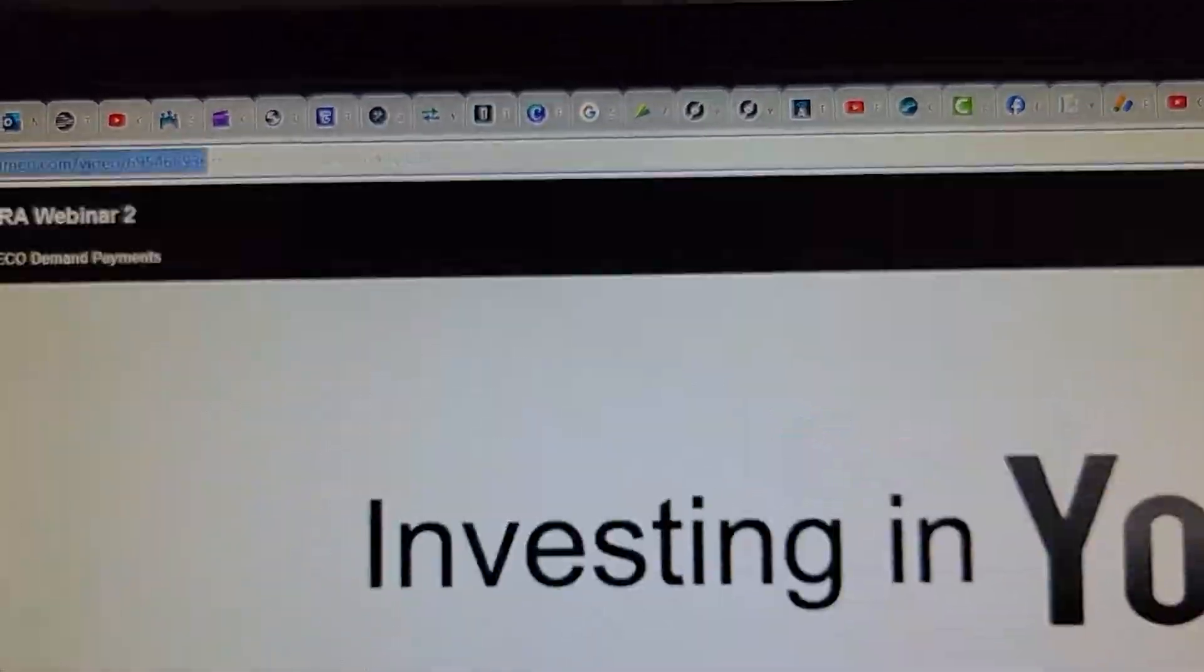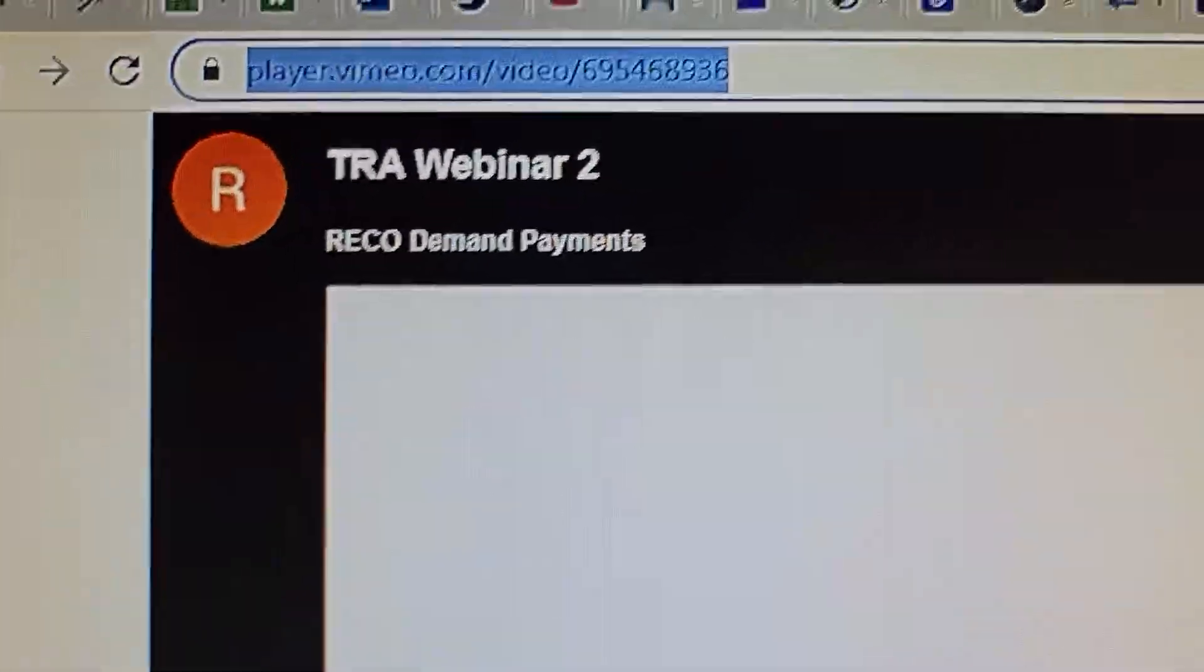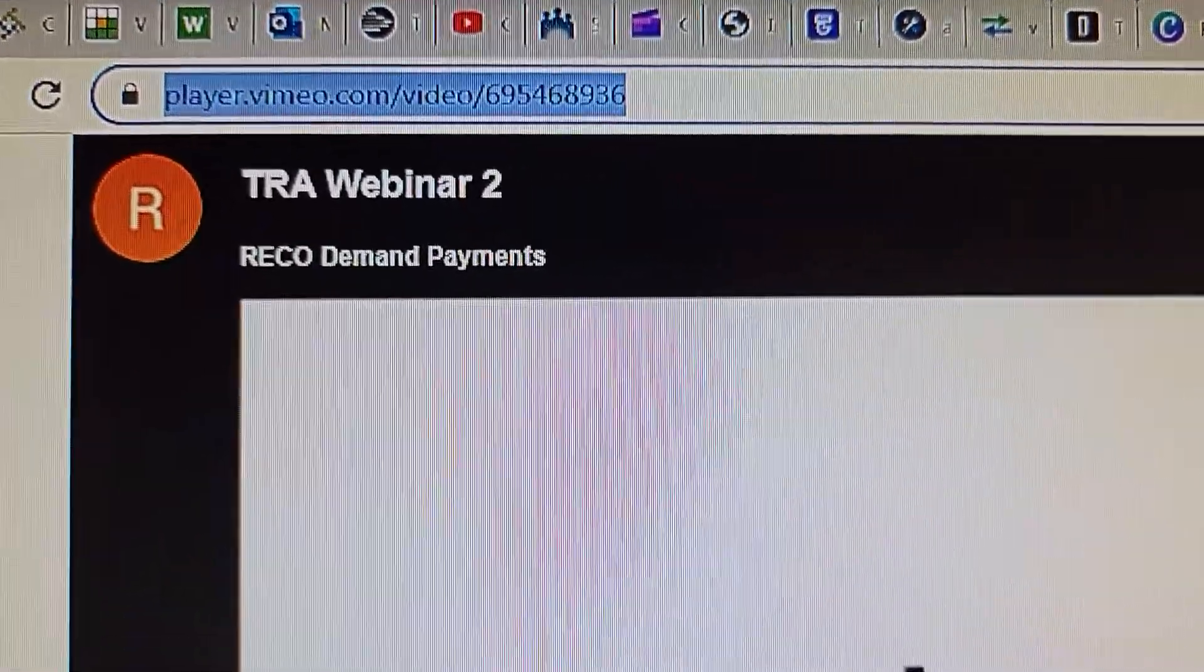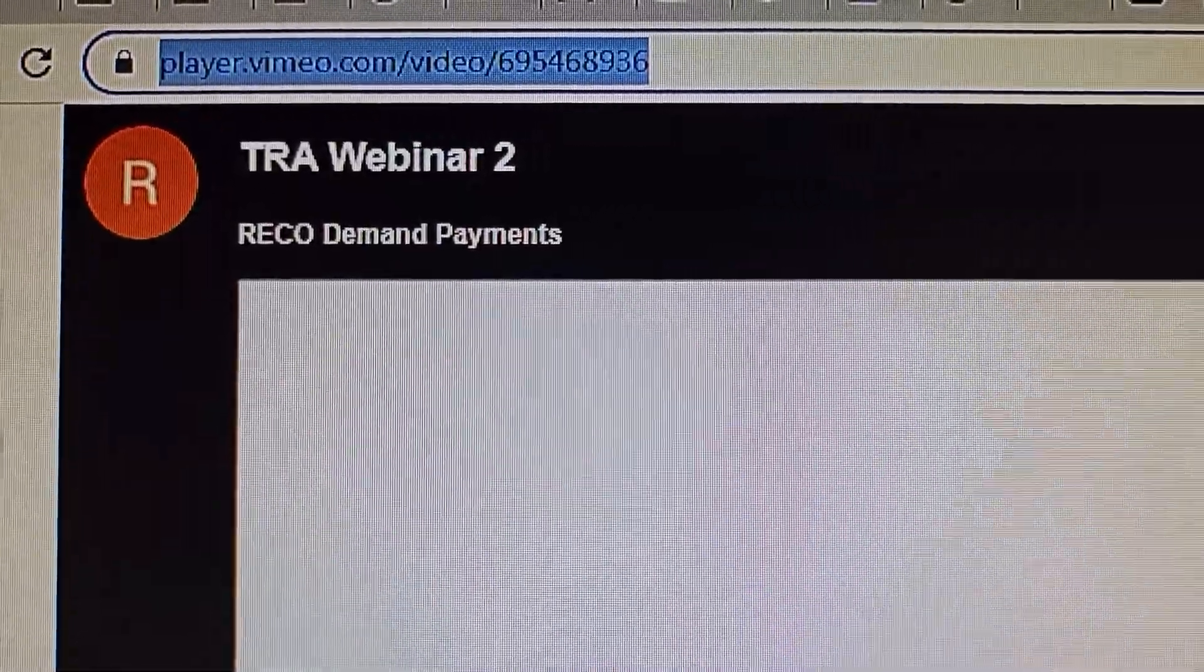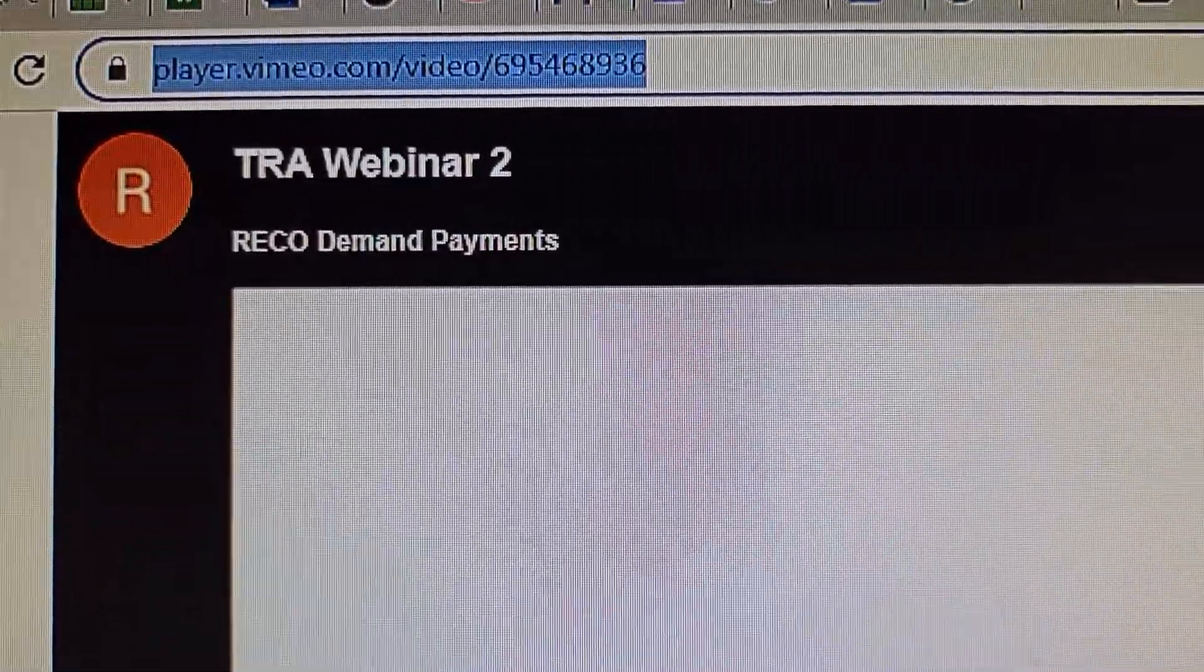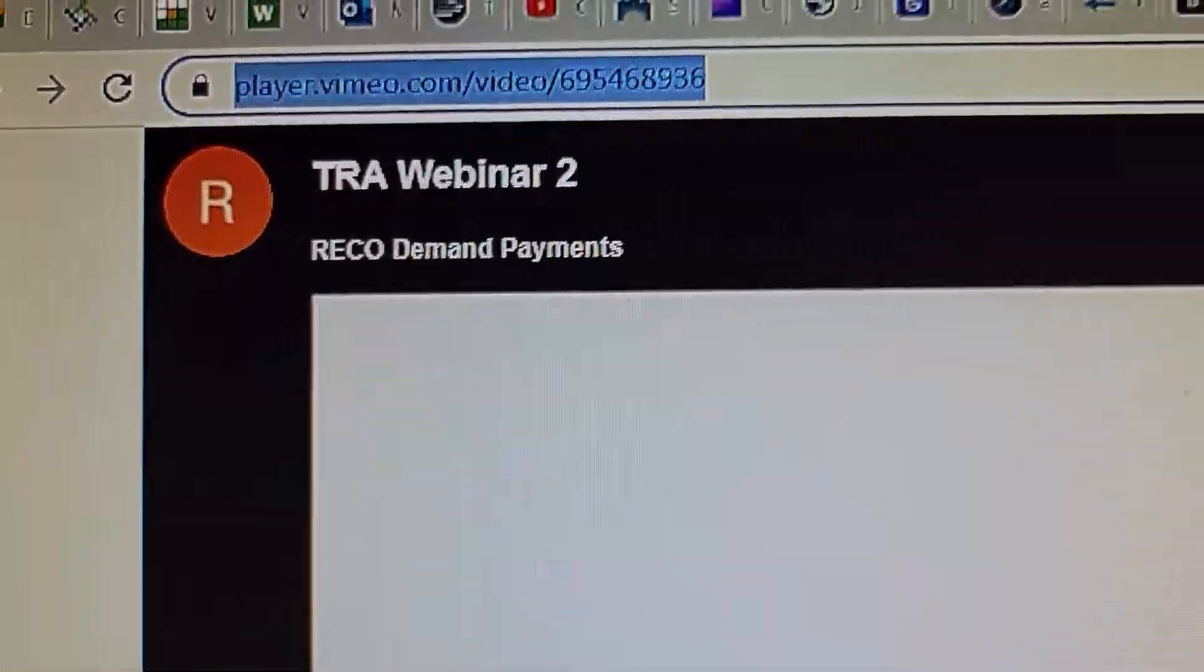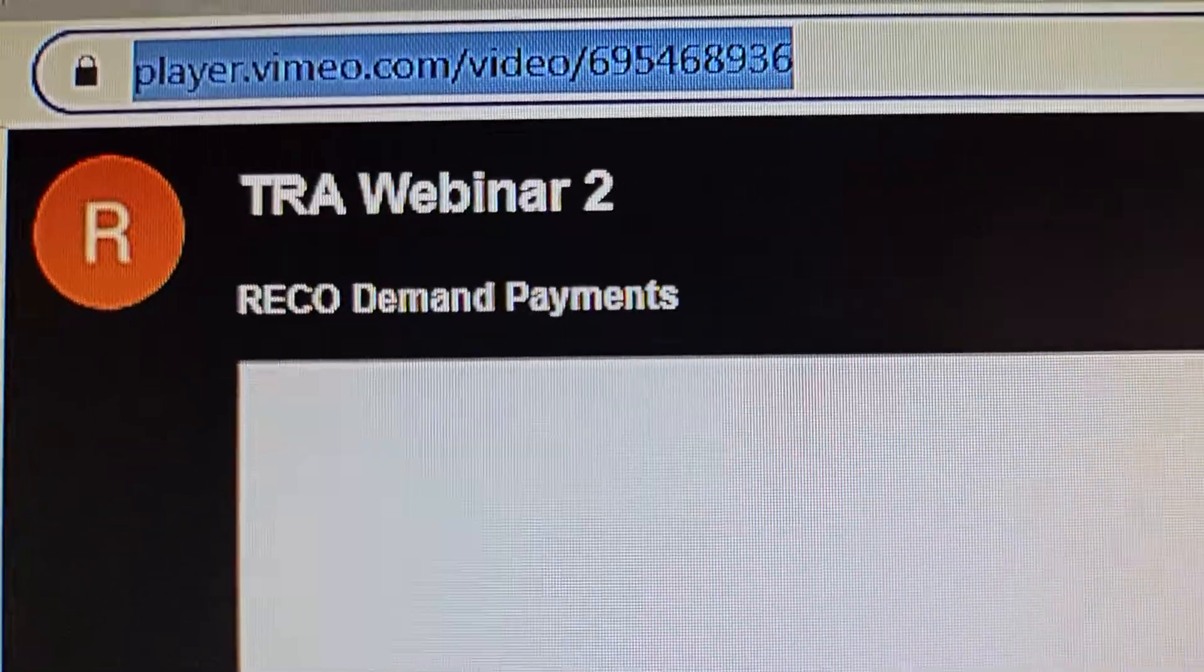And the final thing will be like this: player.vimeo.com/video/ whatever number is there. Okay, and so that's how you save it.